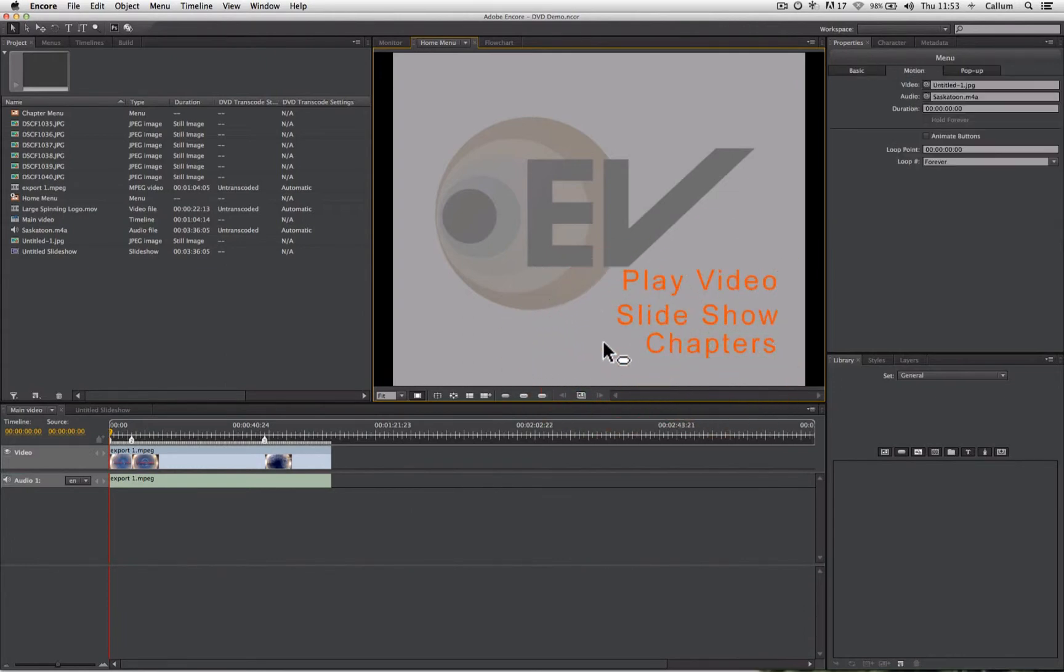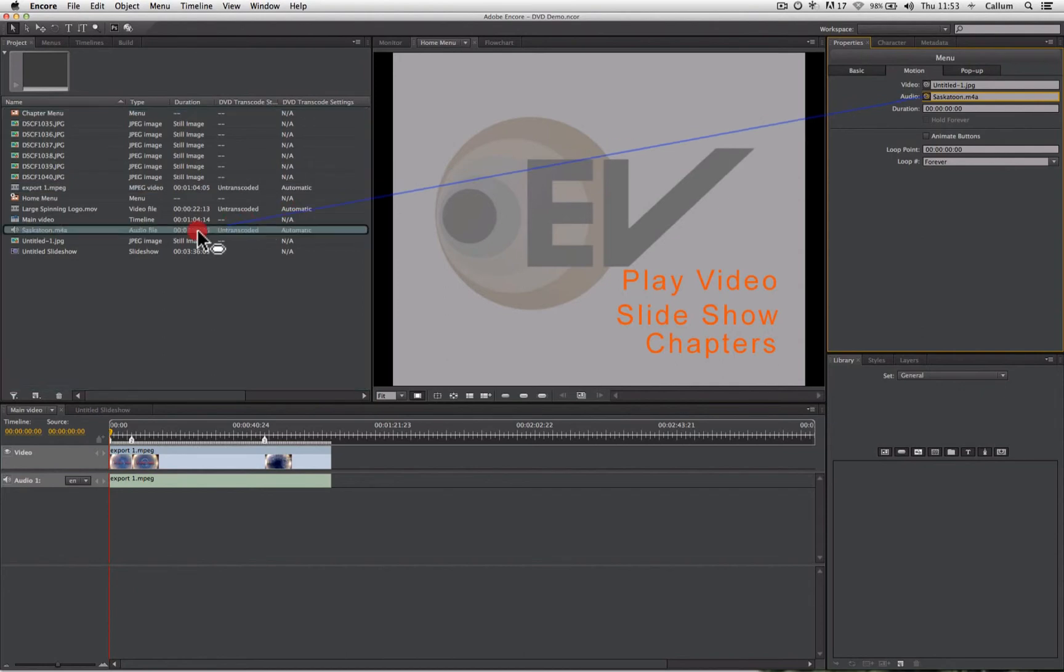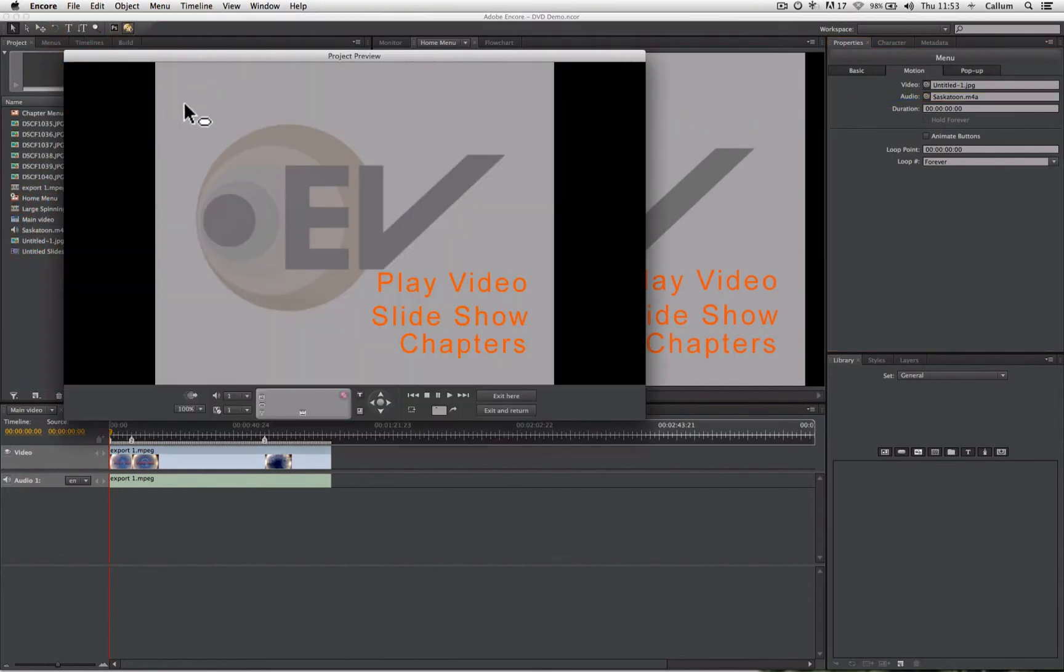We can also add audio to our backdrop, which we can do in the exact same way. So now when we preview our DVD, it will also have the audio as well as the background picture file.